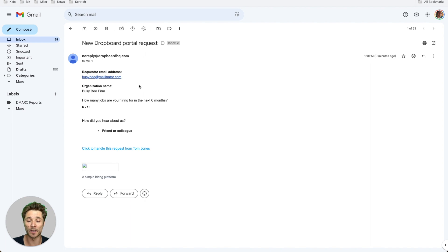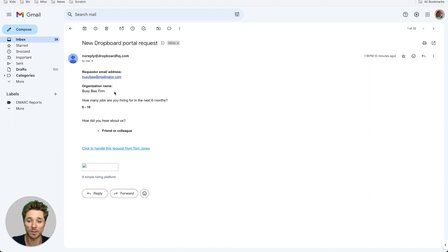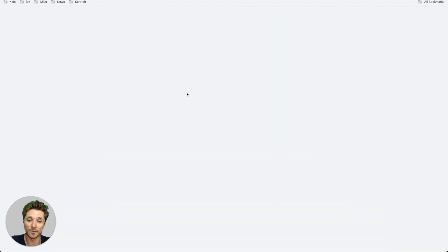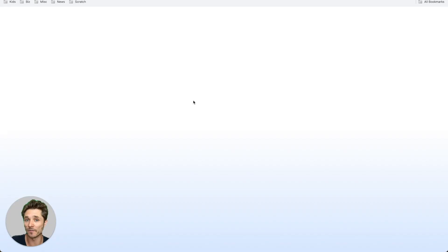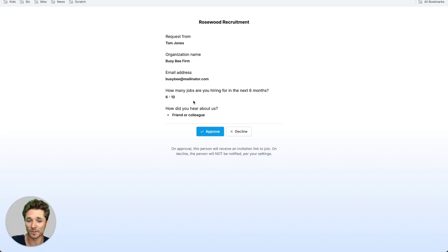Or you can do this straight from email. Anybody who's a request manager will receive these email notifications, including all the information that they submitted and a link for you to handle these requests. You don't even have to log in for these, so it's very quick to just approve or decline.